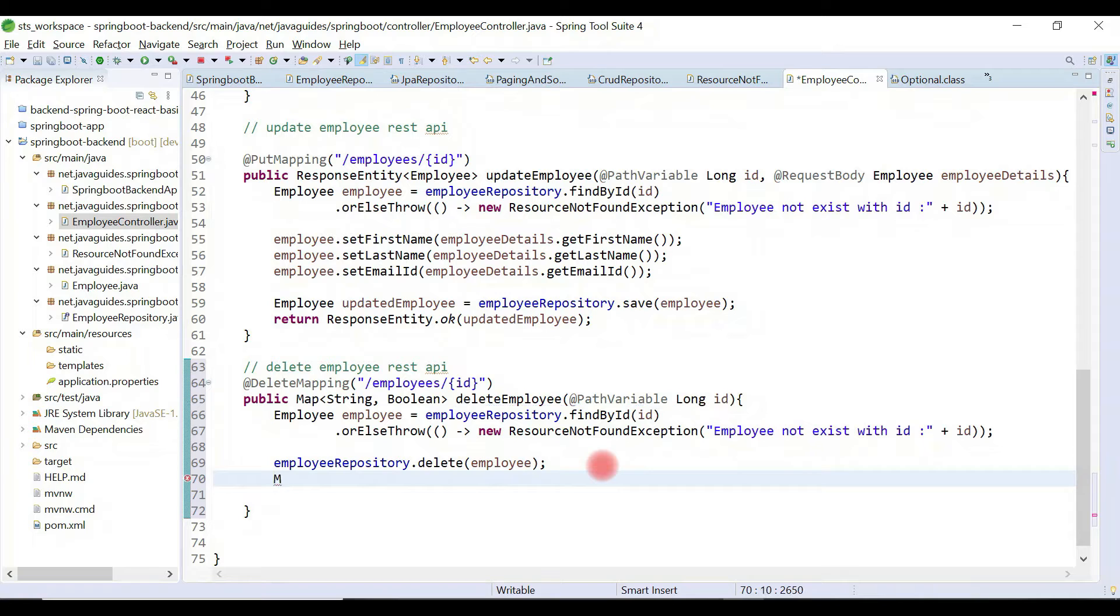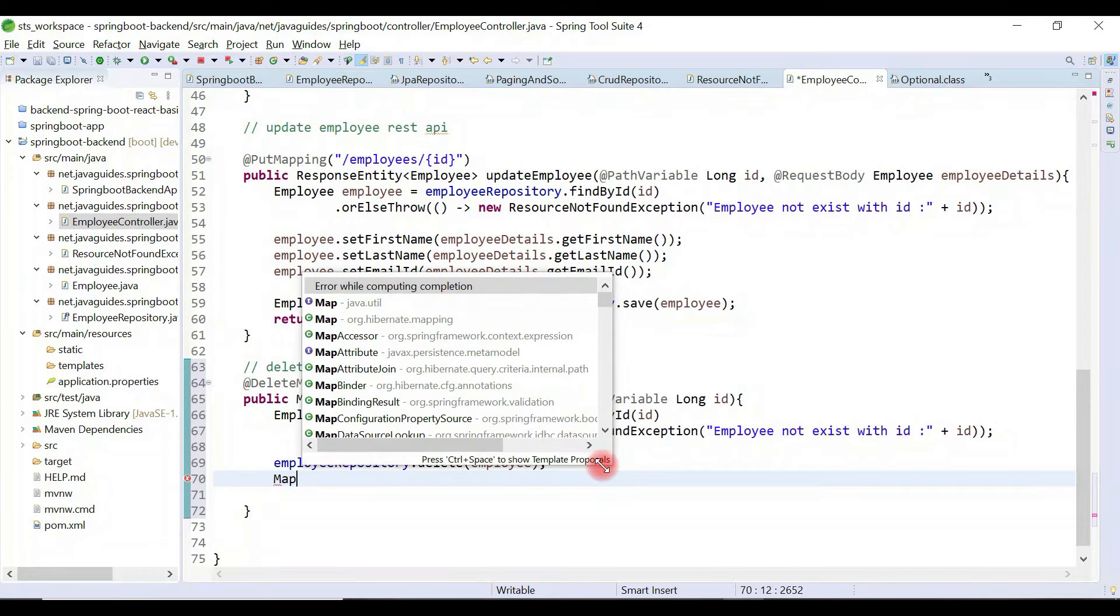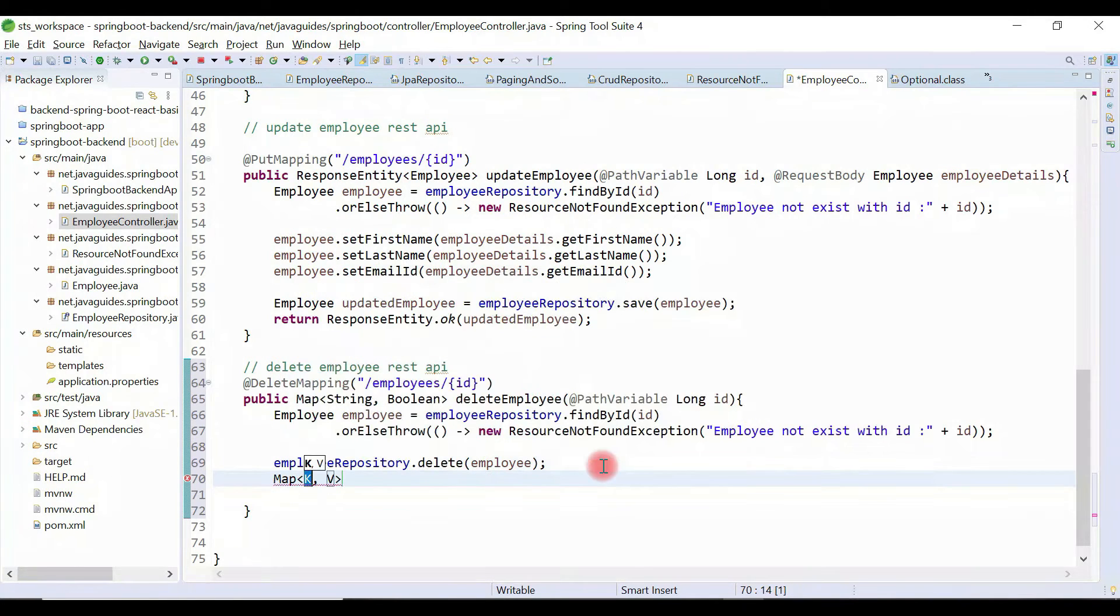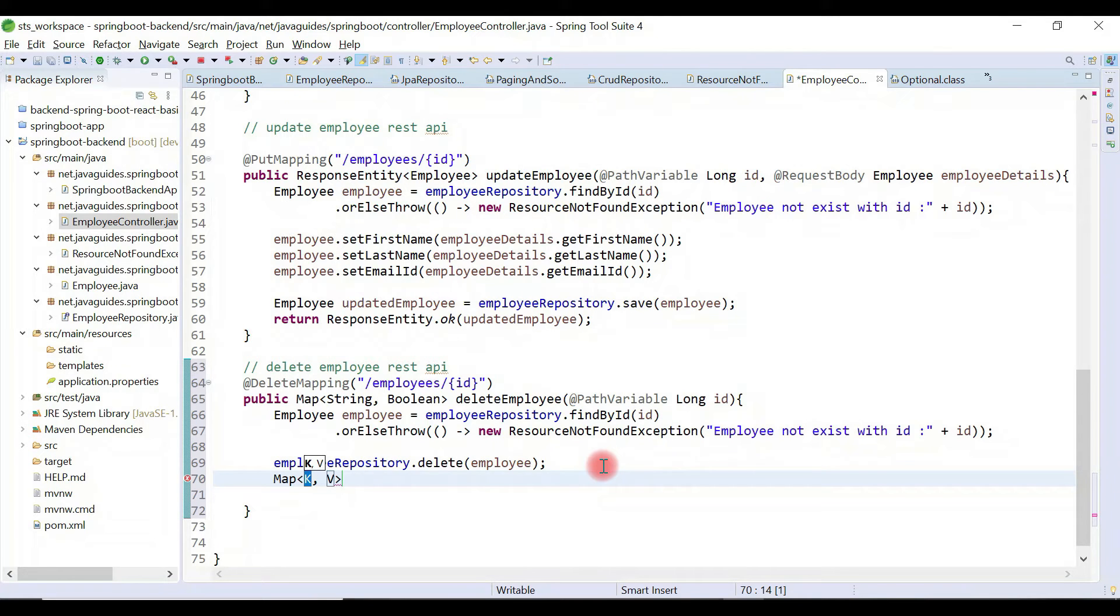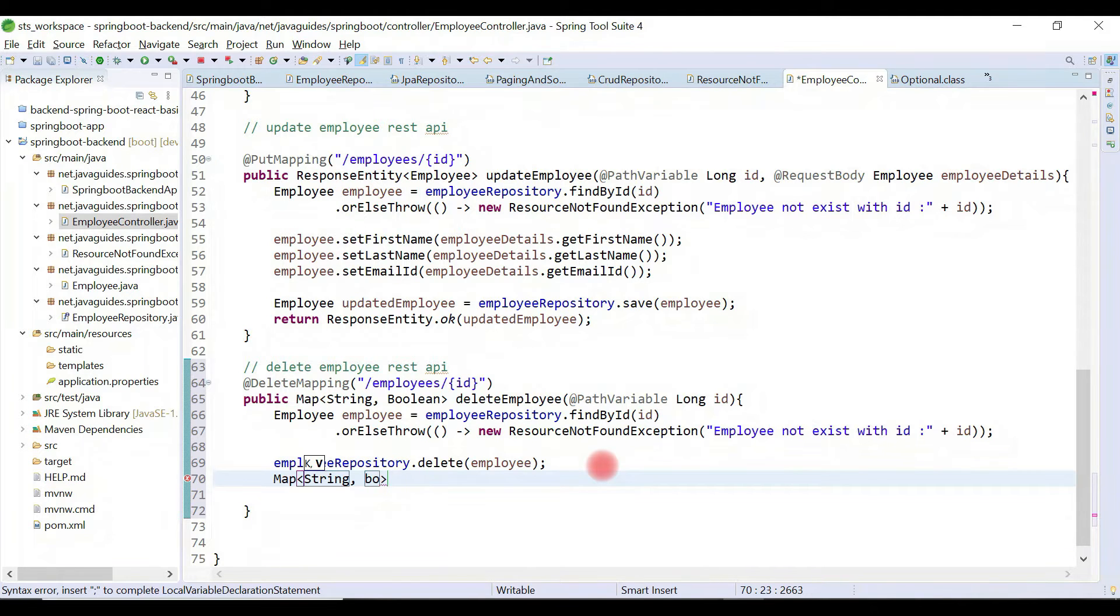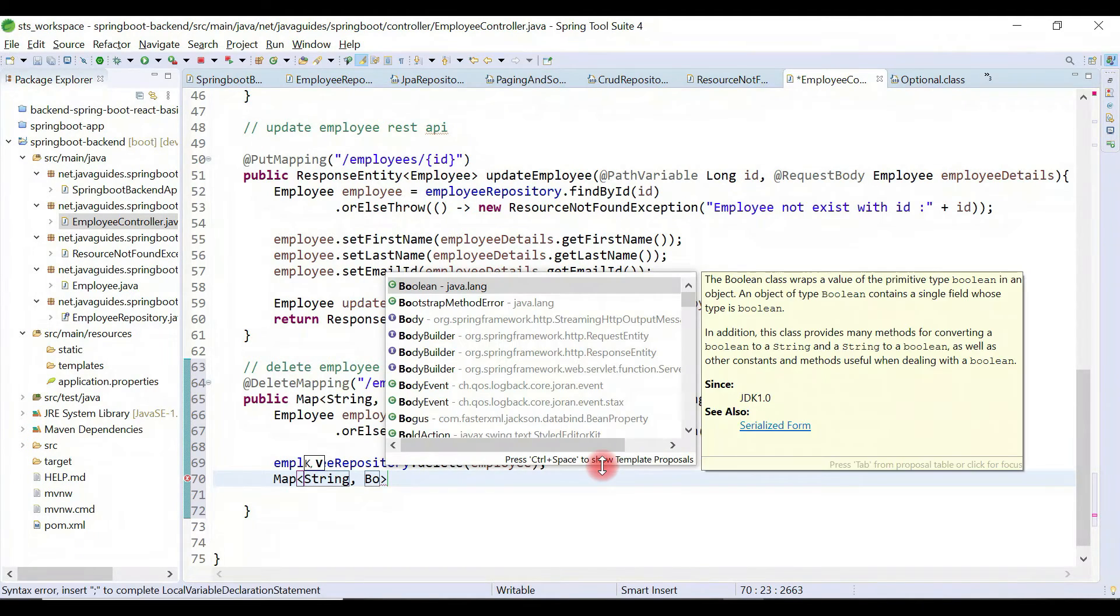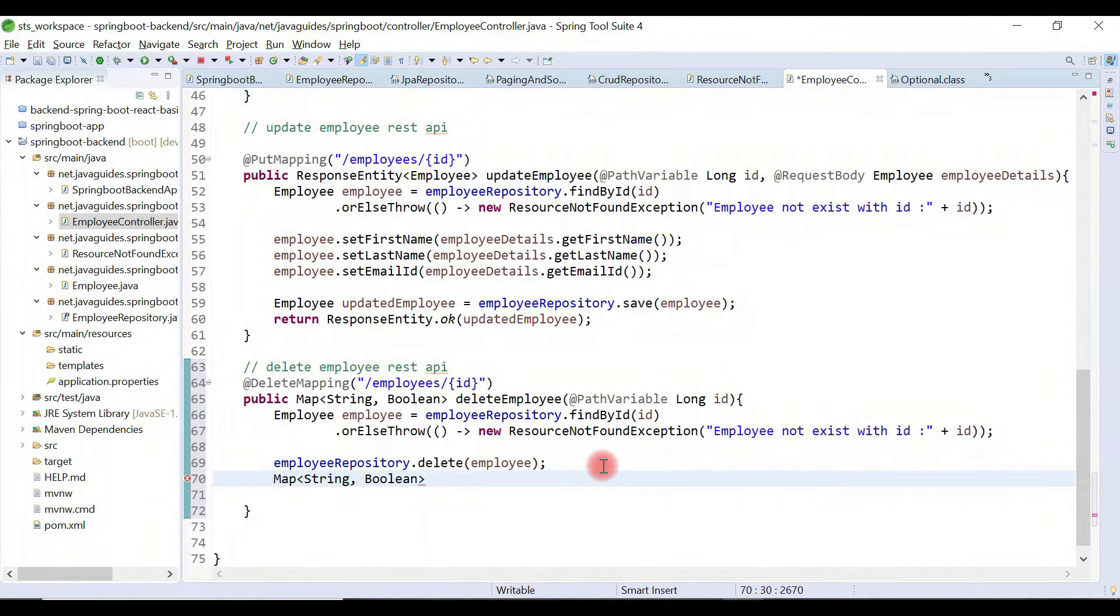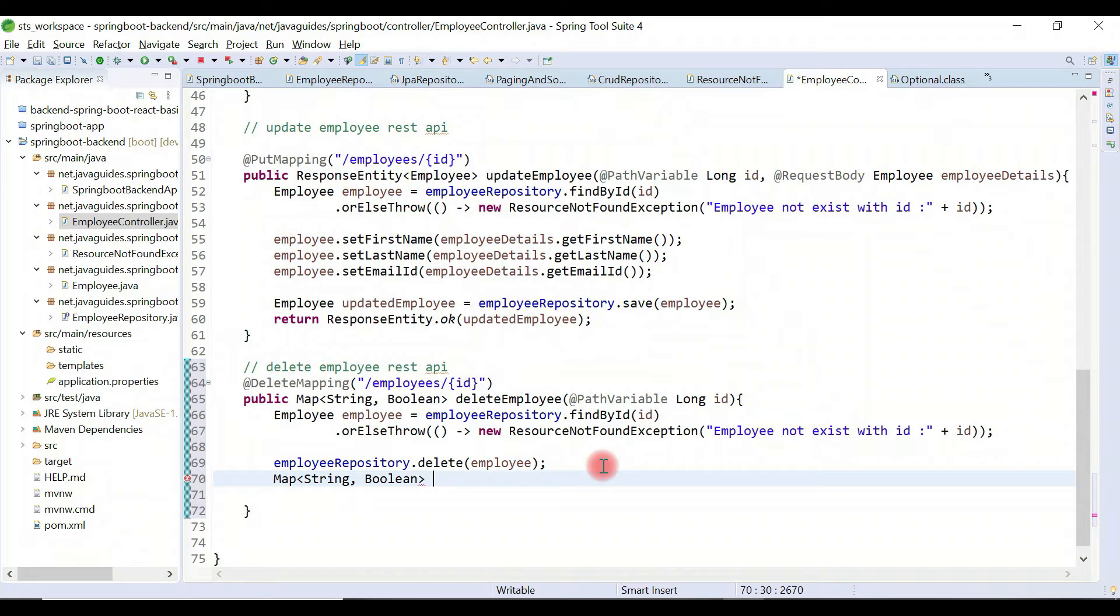Now we'll create a map object to return a message, deleted as true. Key as string and value as boolean. We need to notify the client that the record is deleted successfully. We're going to return deleted as true or false.